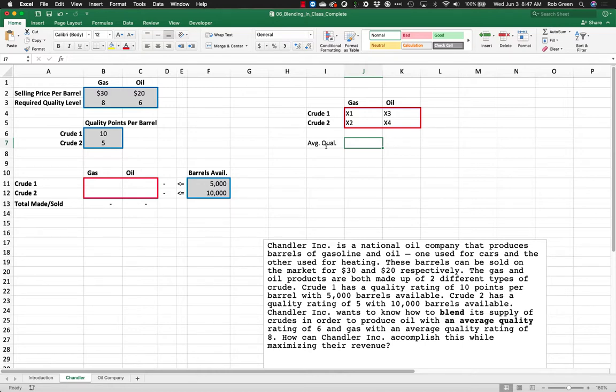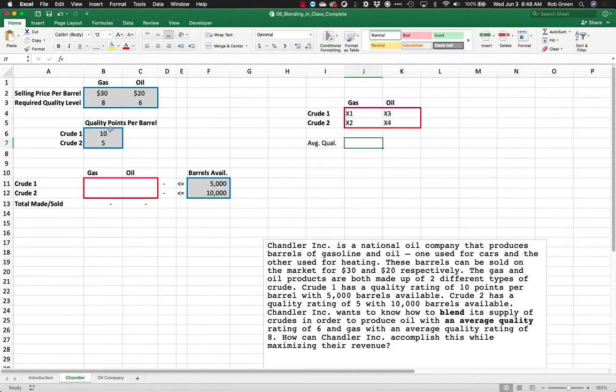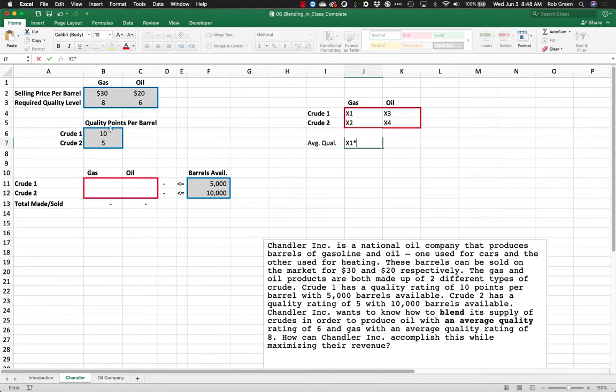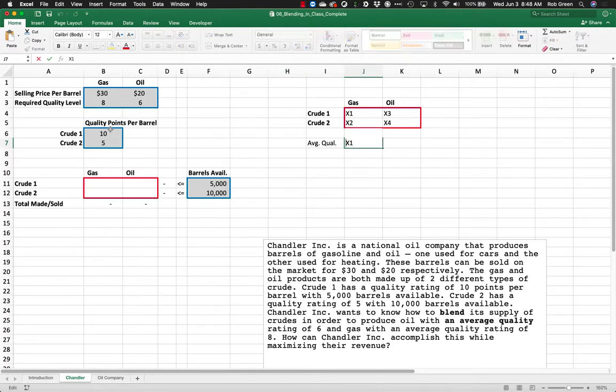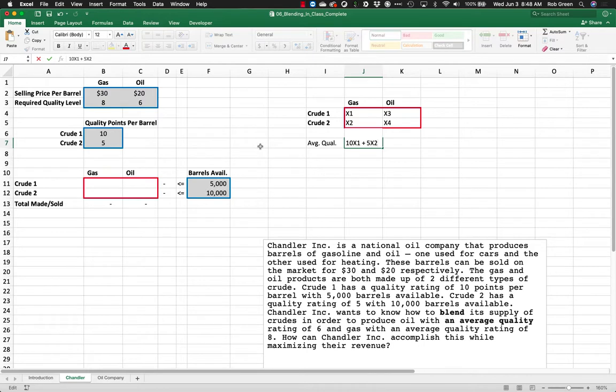Well, we have these quality points per barrel. So if I put crude 1, I would just multiply that by 10. Actually, I'm going to just write this in here for you. It'd be x1 times, well, it'd be 10x1 plus 5x2. Why? Because I'm mixing x1 and x2 barrels of crude into gas.